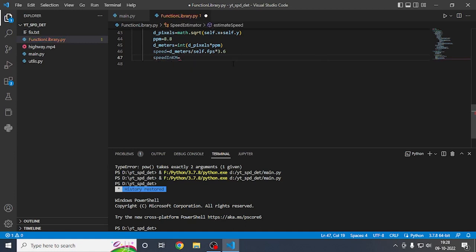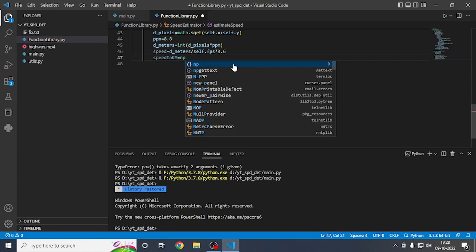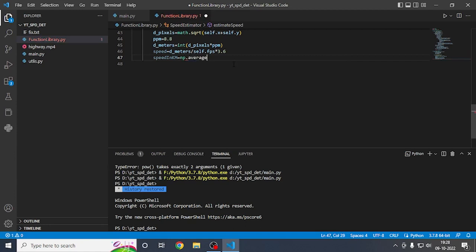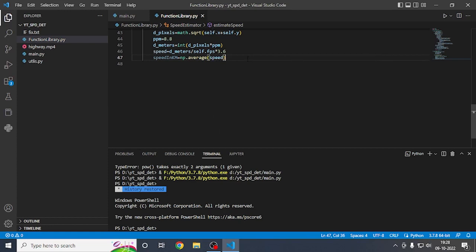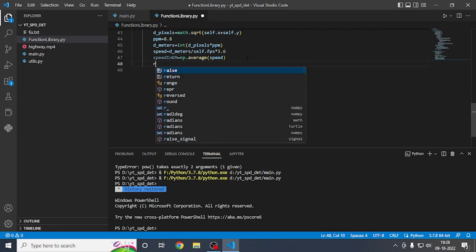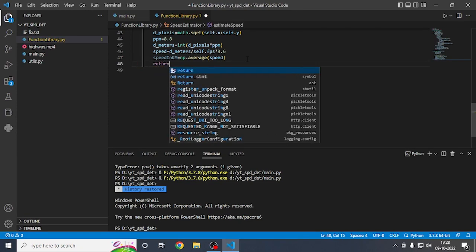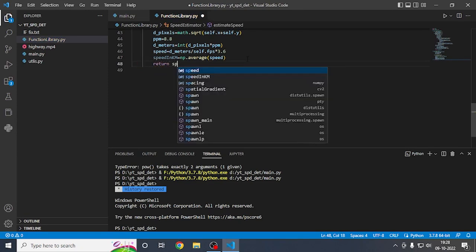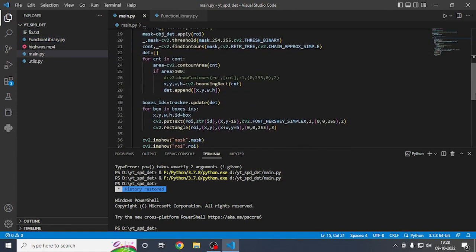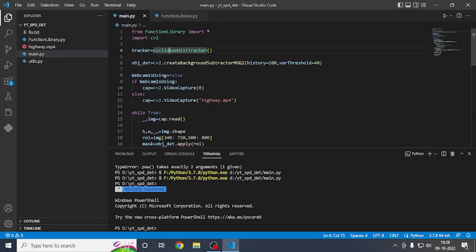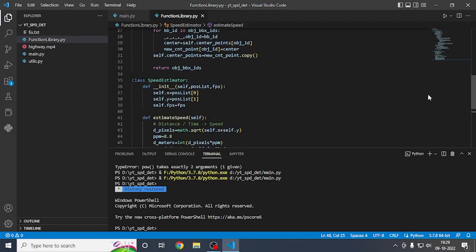We need the speed converted into kilometers, so use 'np.average(speed)' with the numpy module. Then return 'speed_in_kilometer'. That completes the speed estimation method.